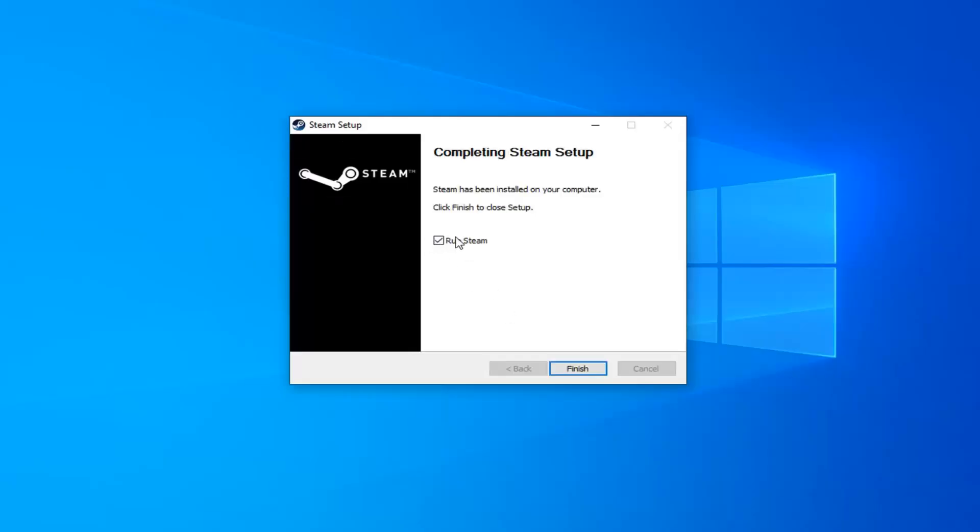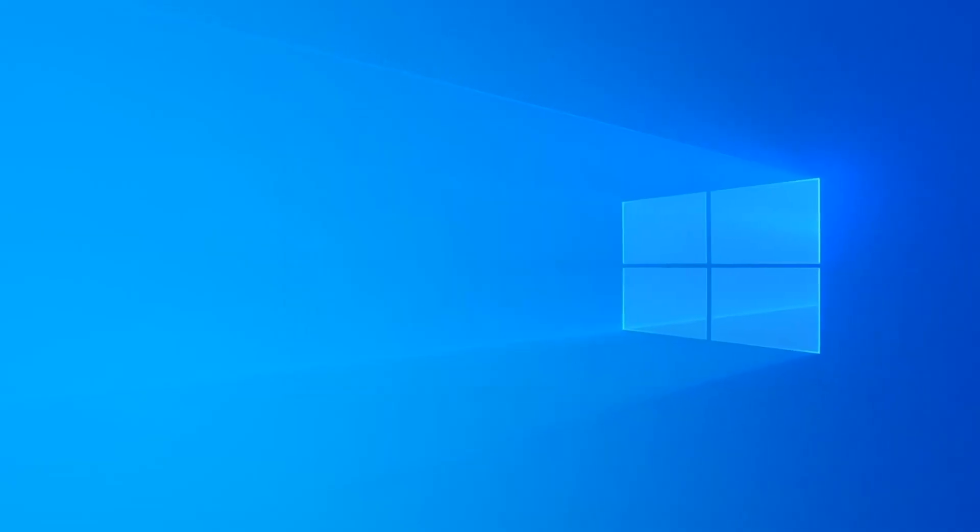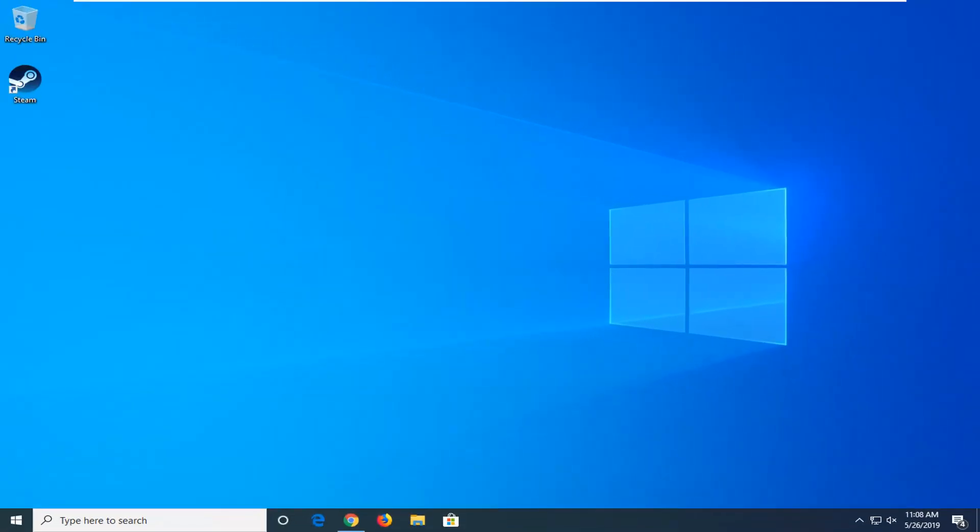And then once it's done, just check mark inside the box to run Steam if you choose to do so. You don't have to. But at this point you should be able to run your games okay and it shouldn't be any issue. So I do hope this brief tutorial was able to help you guys out.